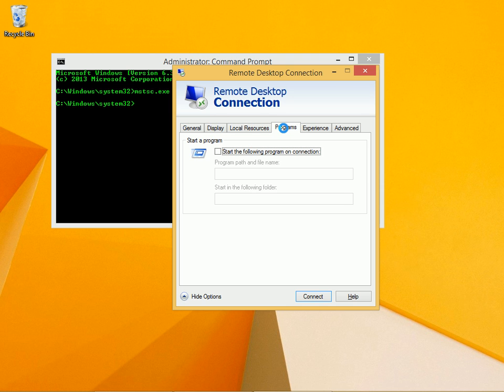The programs tab lets you start a program when you connect. You need to type the program path and file name here.